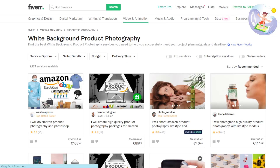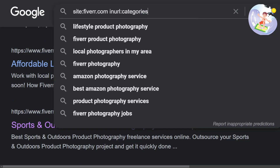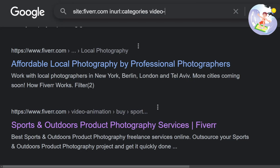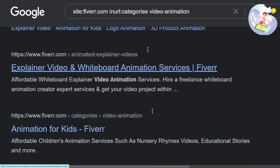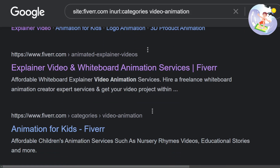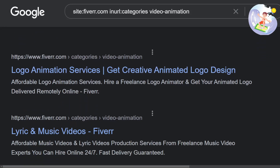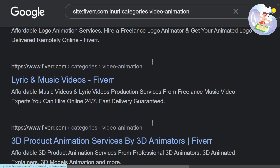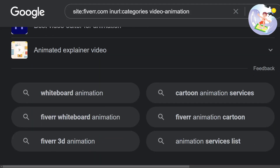Another thing we could do is take the category words visible here — categories, video, animation. Explainer video and whiteboard animation services: 11,000 results. Logo animation services. Lyric and music videos. 3D product animation services. Yeah, this definitely works.